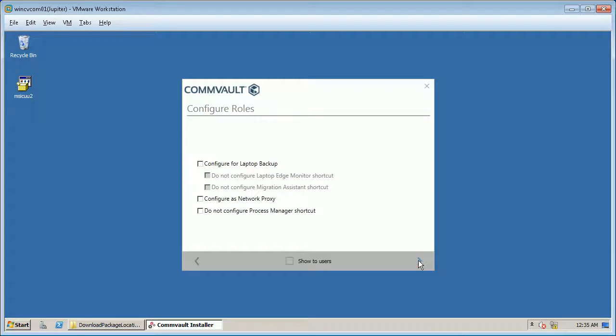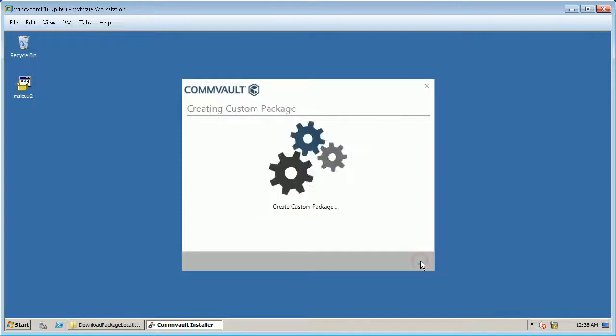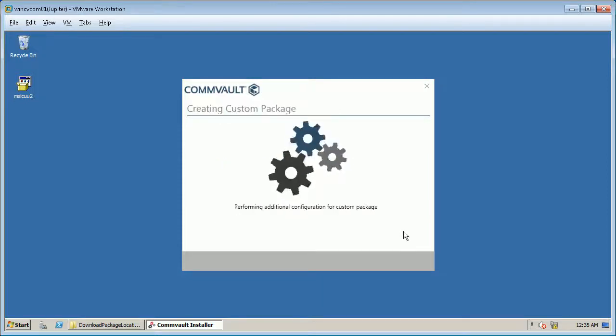Configure roles if needed. Once done click next. Custom creation package underway.